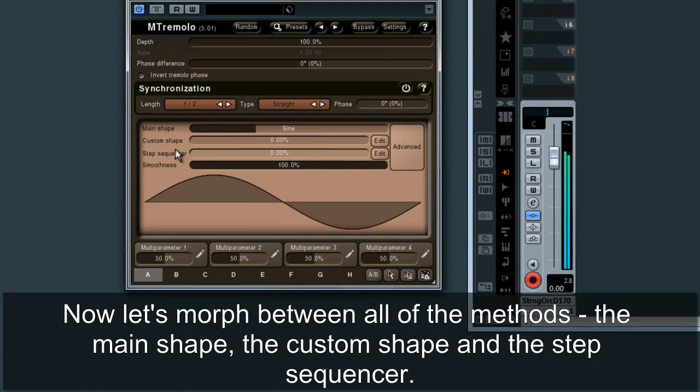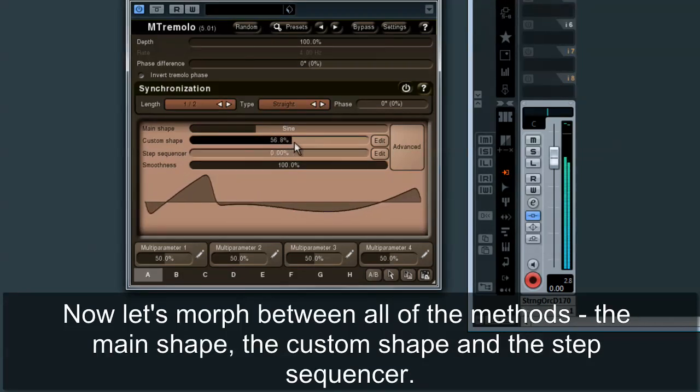Now let's morph between all of the methods: the main shape, the custom shape, and the step sequencer.